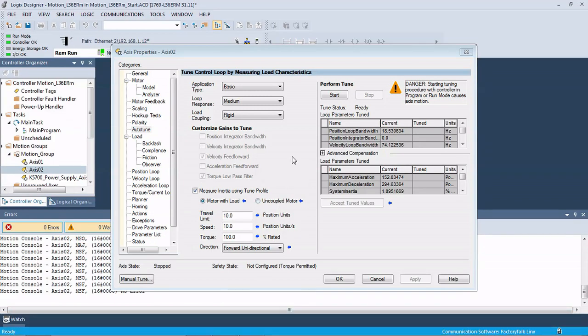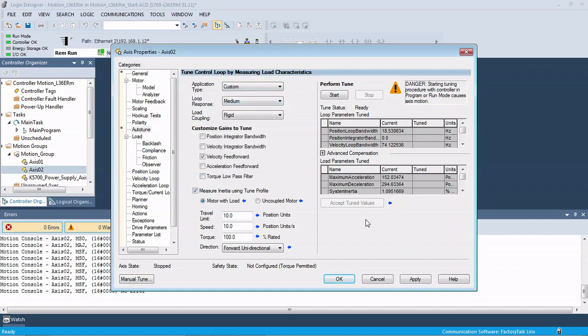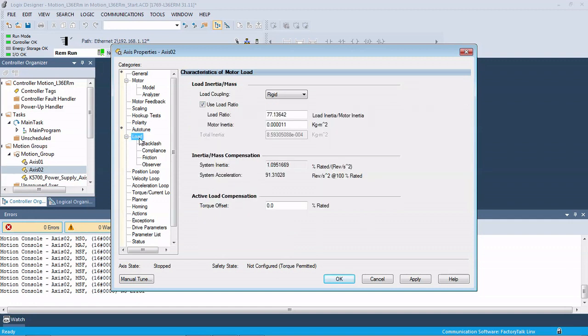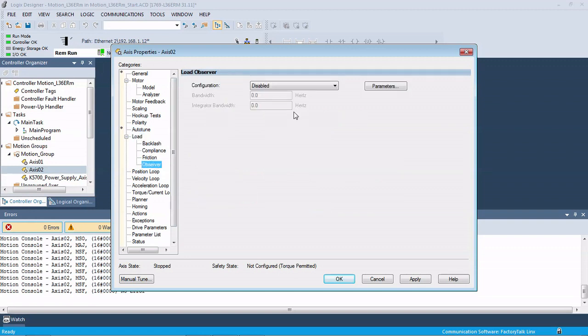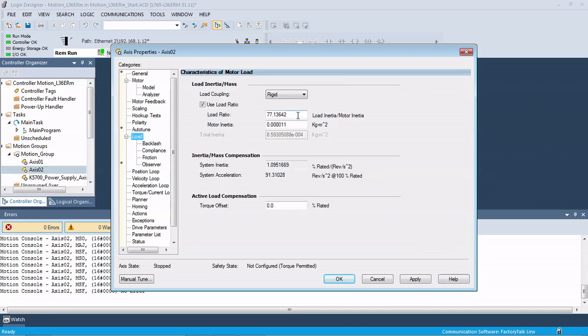The first thing we're going to do is come to the auto-tune and change this to custom and uncheck the torque low-pass filter. From there, we're going to go to our load over here on the left-hand side. Under Load Observer, we're going to enable Load Observer with Velocity Estimate and make sure this is set to zero initially. Also under the load, make sure that the load ratio is set to zero.